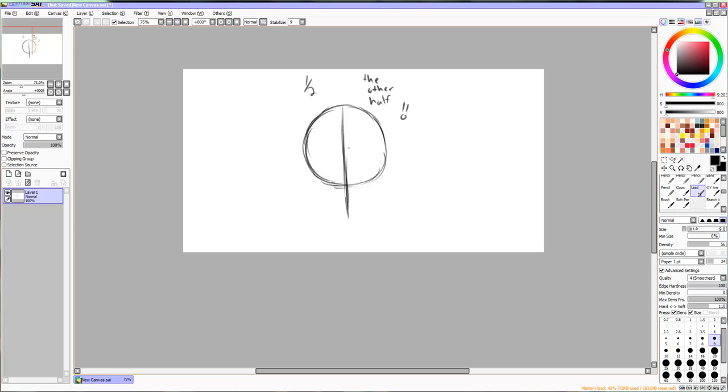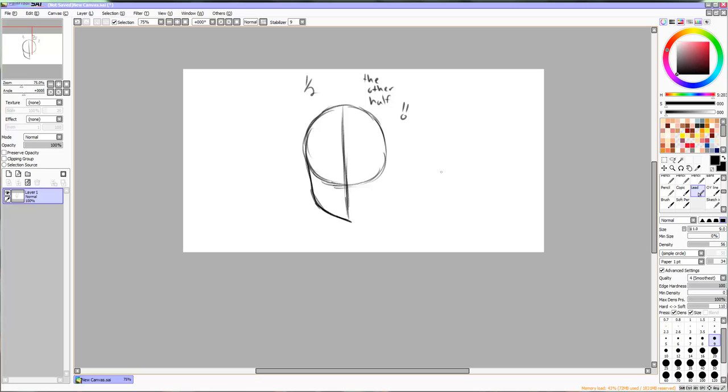Now let's start on the jawline. Start at the bottom of the circle like so and go down and then toward the center of the line.